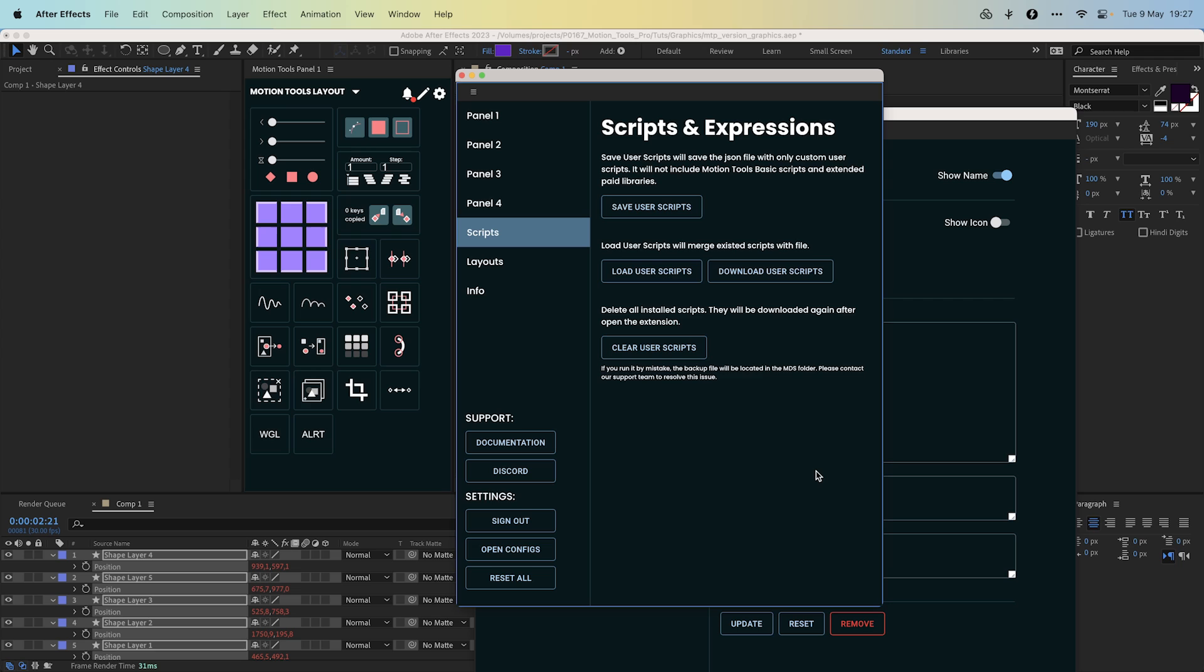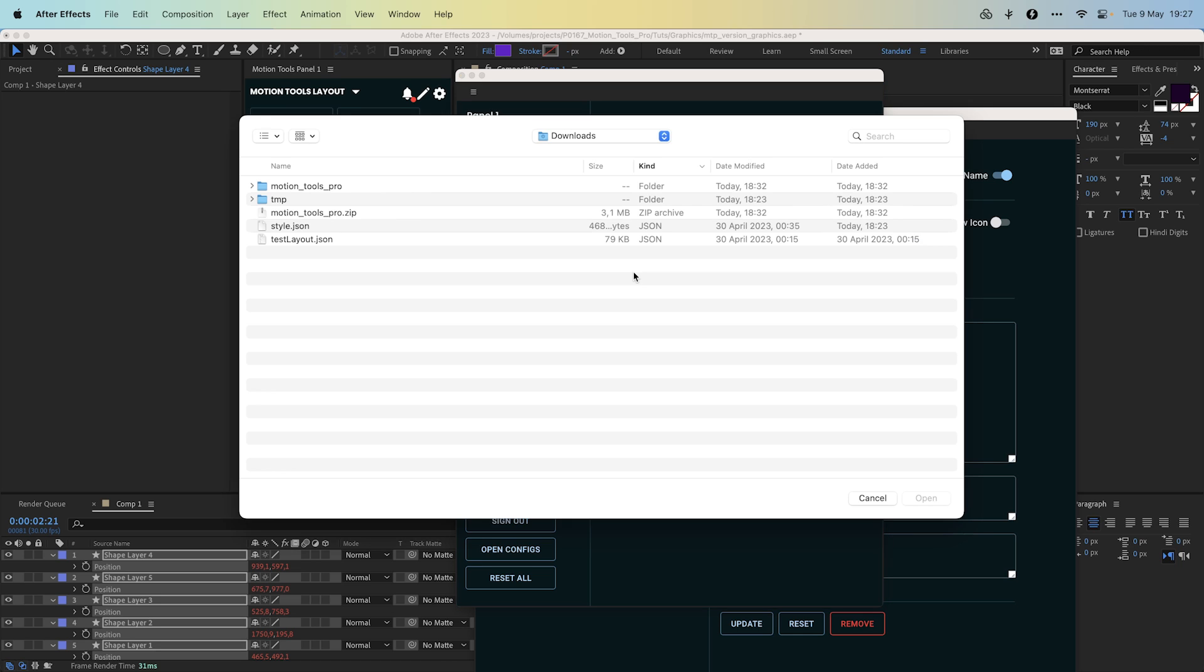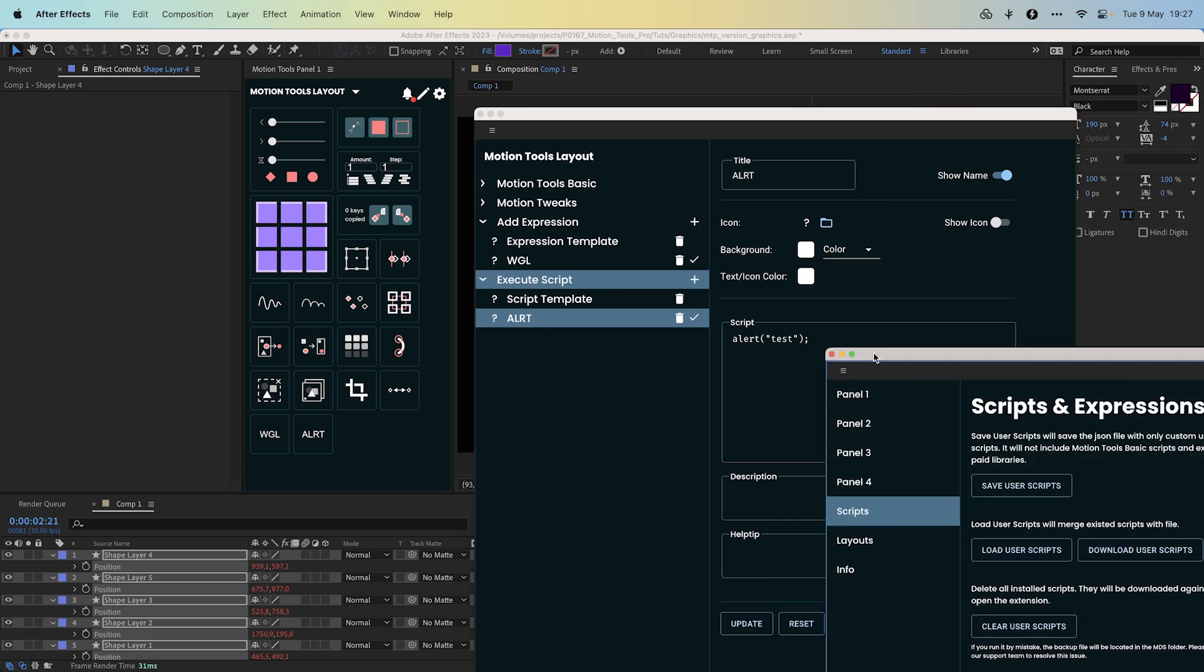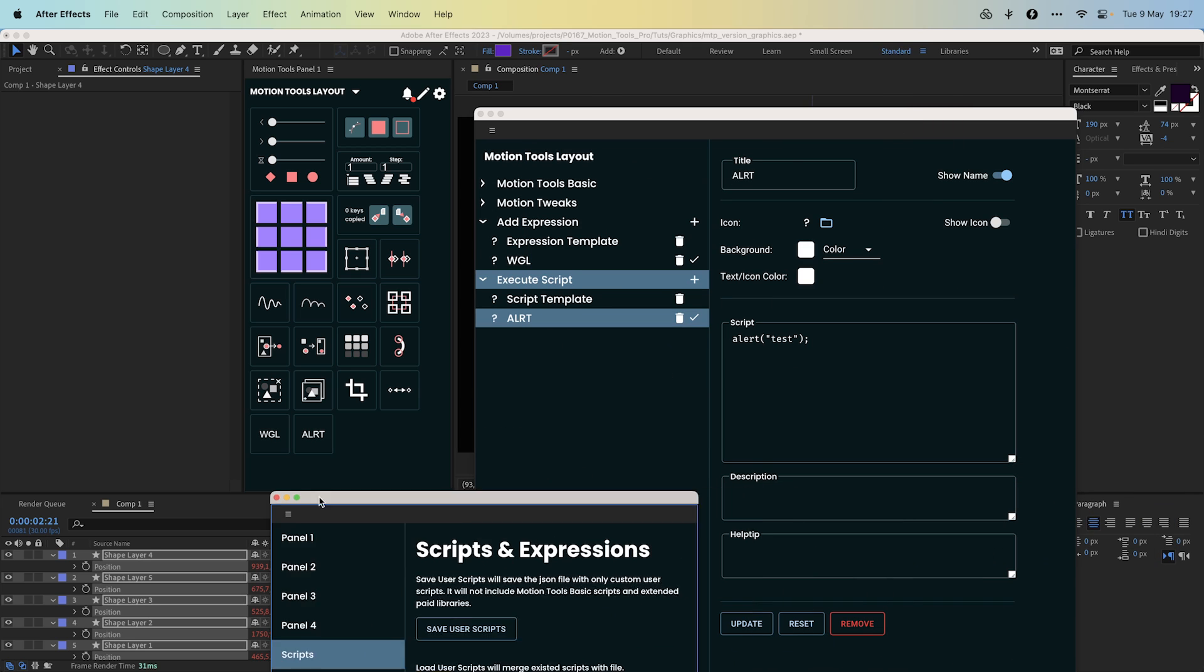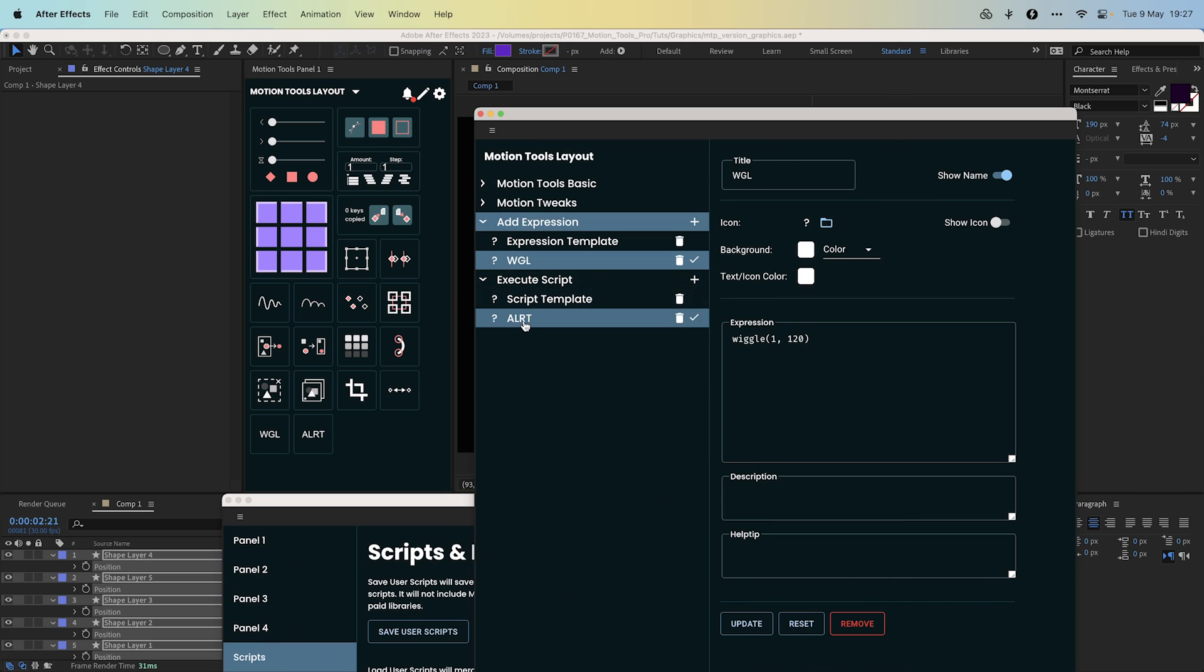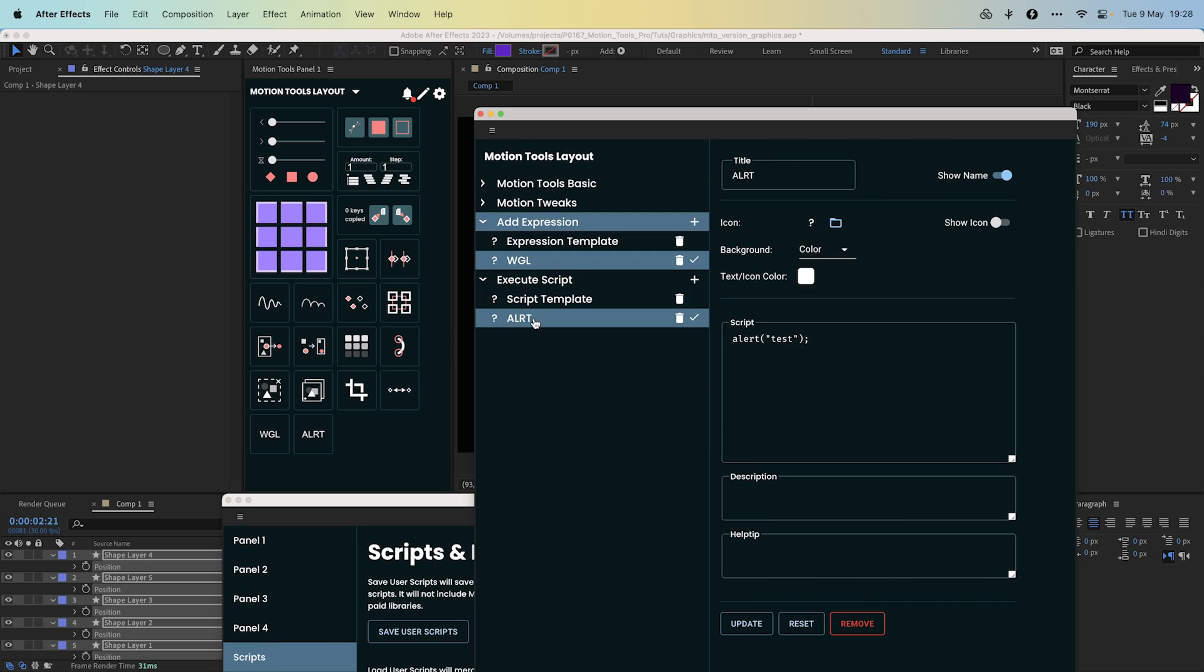First of all, export function. All custom expressions and scripts could be exported as a JSON file from the extension like we did with styles and layouts. This file could be imported to the extension so you can share all your library. If a script or expression in the library has the same name as in the file, it will be replaced by the file.